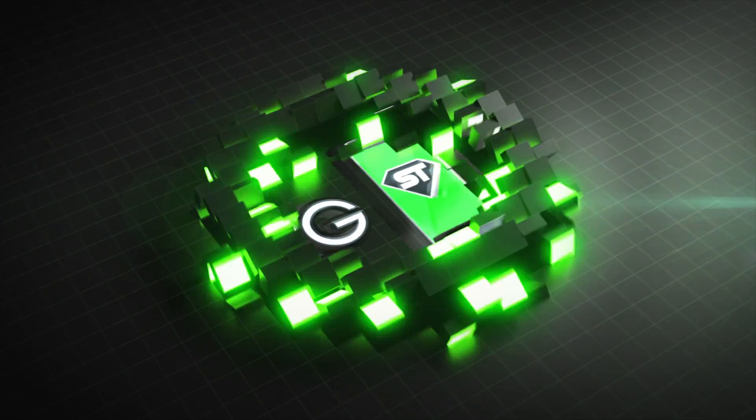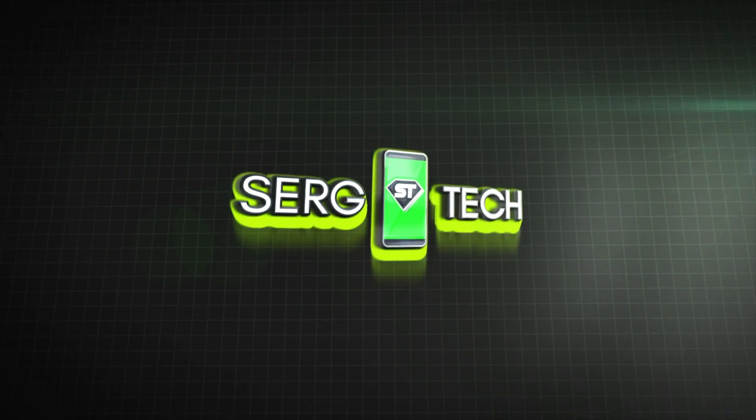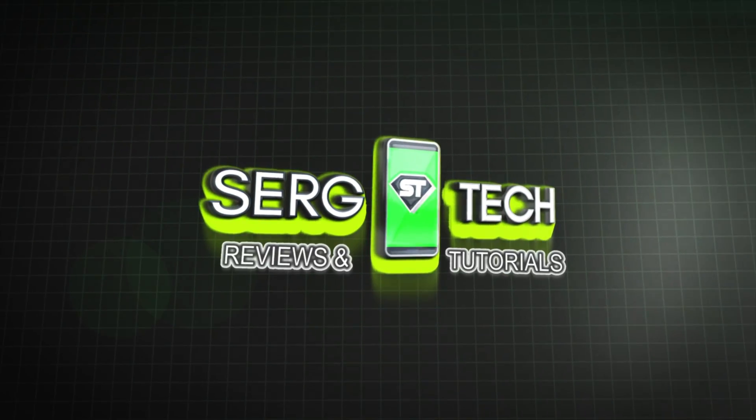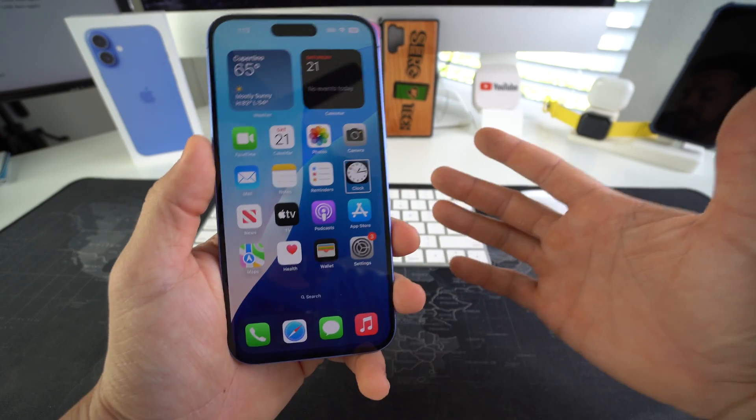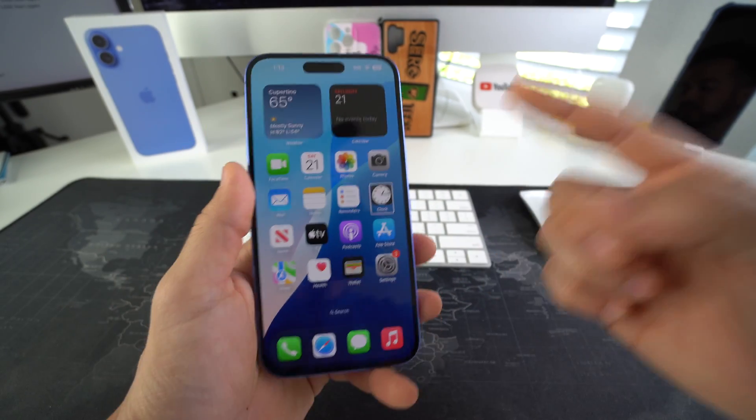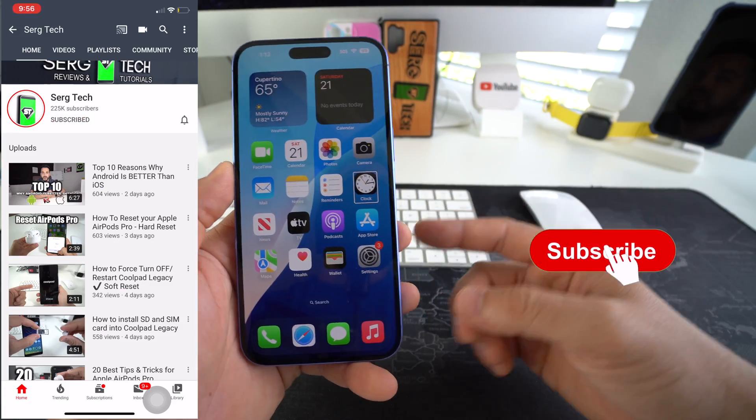Let's go. Welcome back to the video. My name is Sergio and in this channel I make life-saving tech videos.